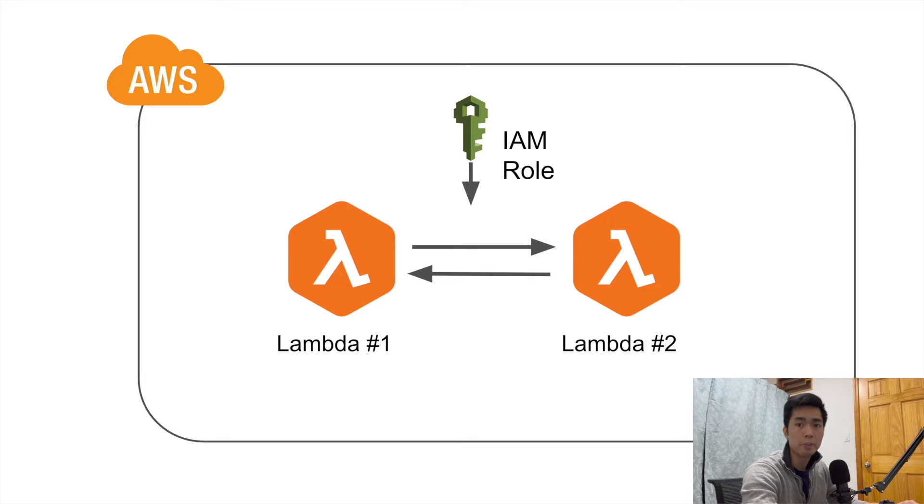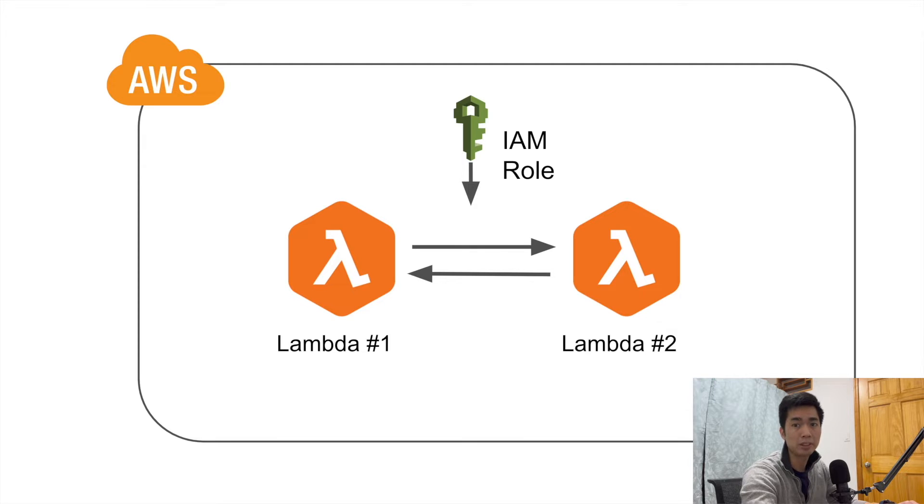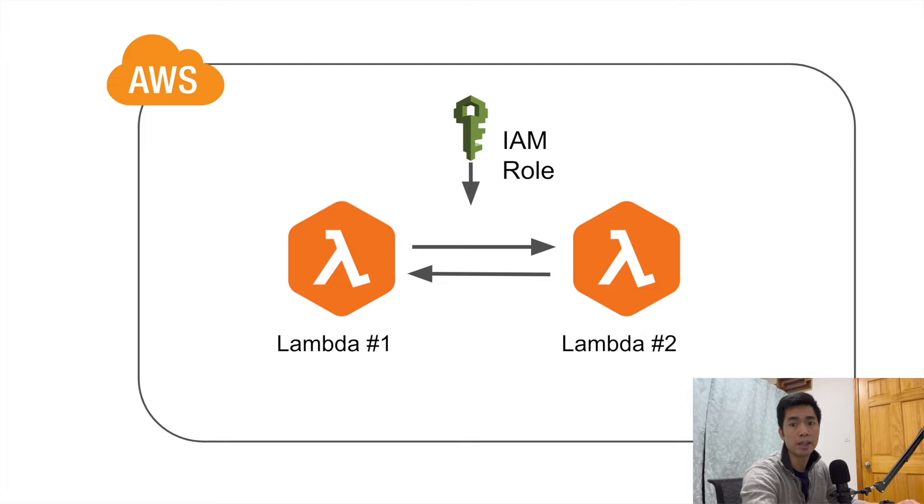What's up everyone, welcome back to another episode of AWS tutorial. Today I'm going to show you how to call one Lambda function from another Lambda function.